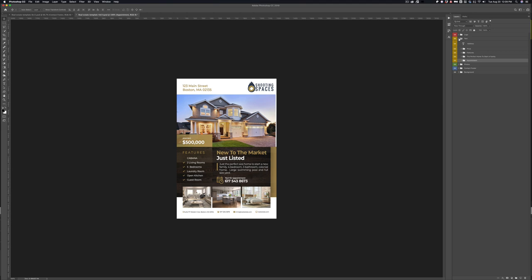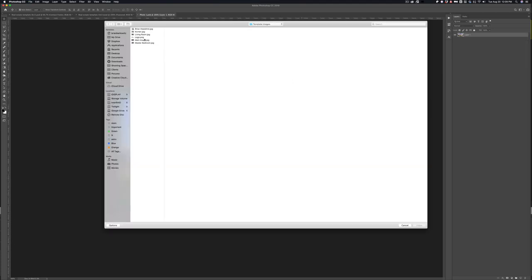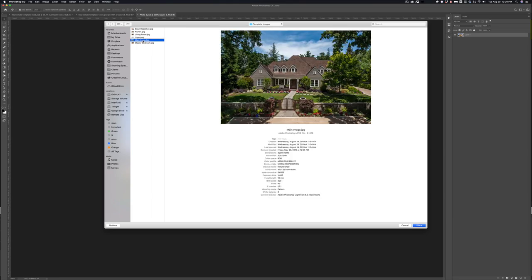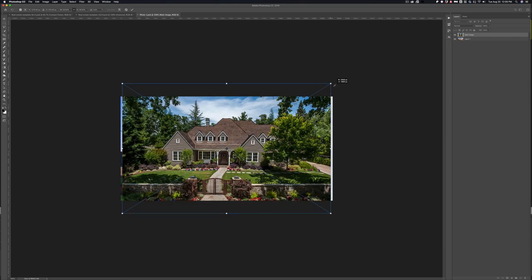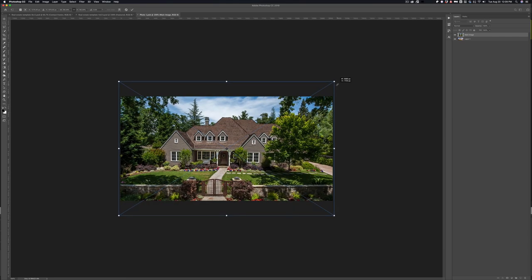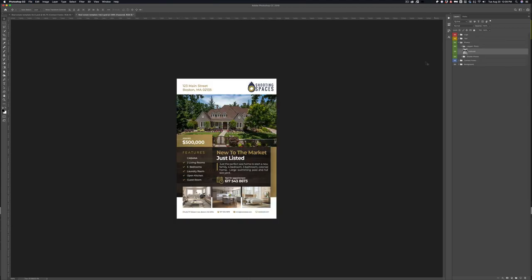Now the next thing we're going to look at is photos. So just like logo earlier, all the photos are smart objects. So the largest photo is in a folder here. I double click it and I'm going to place this image, the main image here that we used prior. I'm going to scale that up a little bit. I'm going to delete the old one and I'm going to save it. There you go. And obviously I go back in and adjust it accordingly.